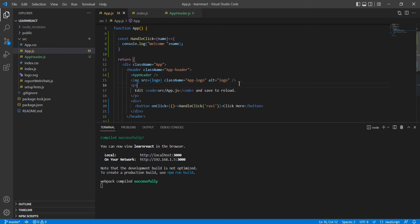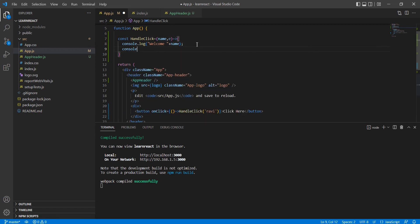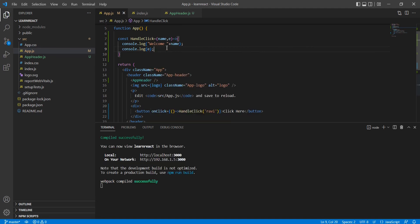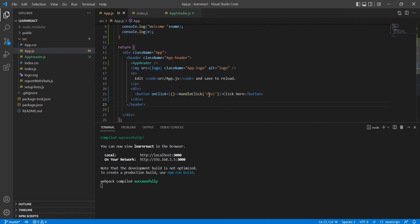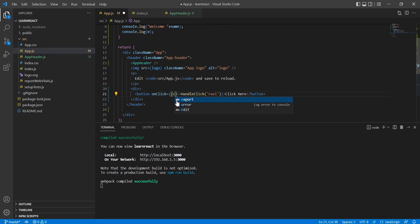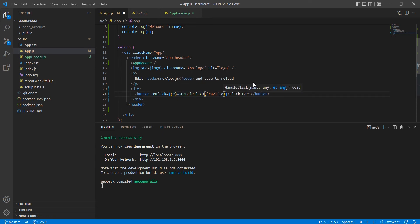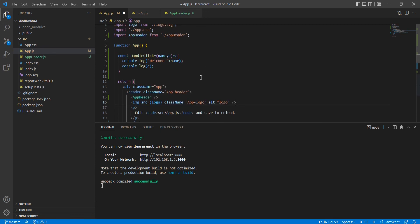We passed one parameter, and similarly we can pass multiple parameters. Now I'll explain how to pass the event parameter as well. I'll add one more parameter called 'event' to the handleClick function and include it in the console log. On the binding side, the anonymous function automatically receives the event value, and I can pass that same event value into handleClick.